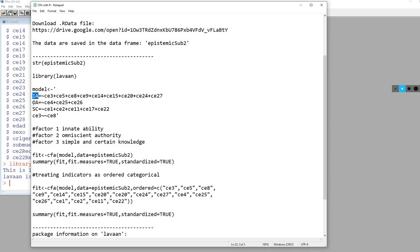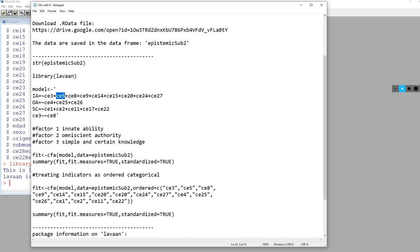You'll see I've got IA, OA, and SC - these are the factor names. Each has an equal sign and then a tilde. Then we have CE3, CE5, CE8 and so forth, all separated by plus signs. Those are the names of the variables that appear in the data frame. Make sure you are correctly spelling out the variable names as they appear, otherwise you'll have an error message.